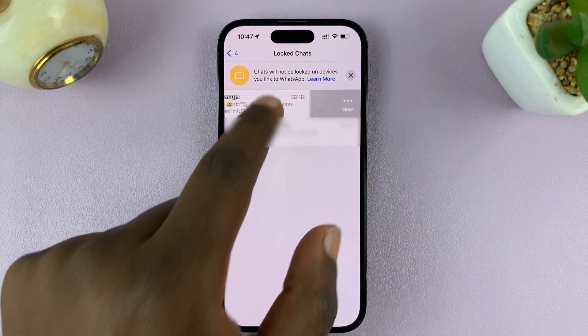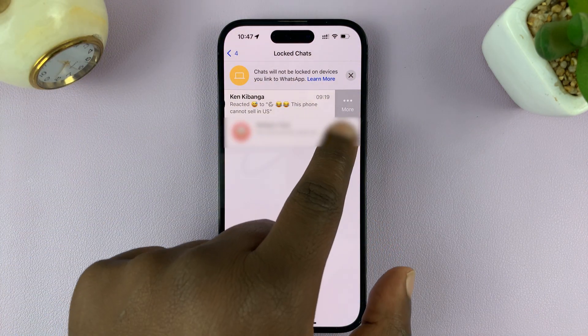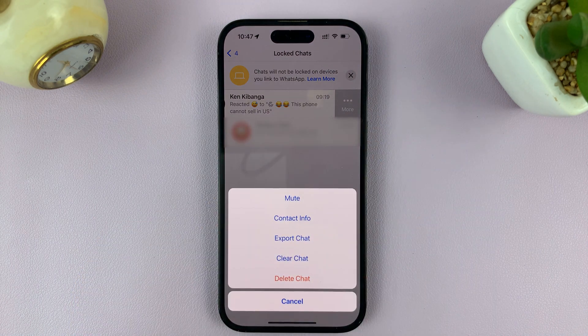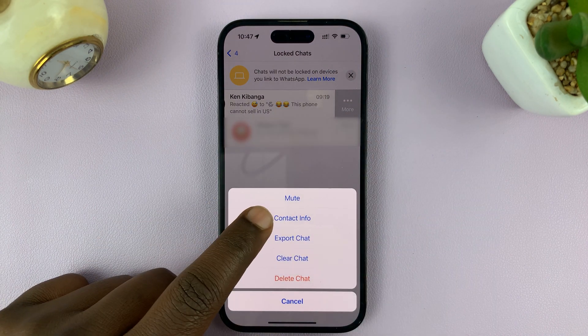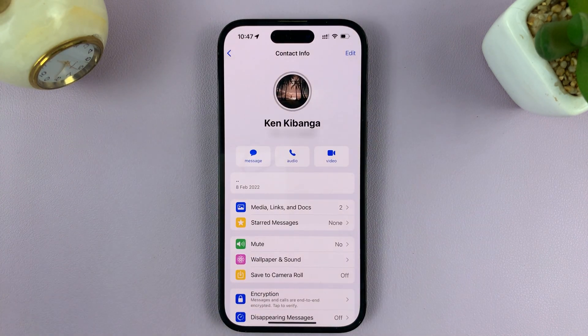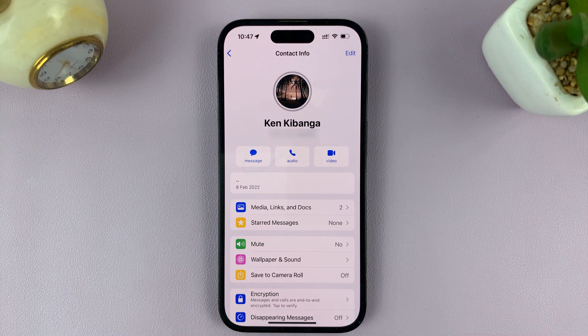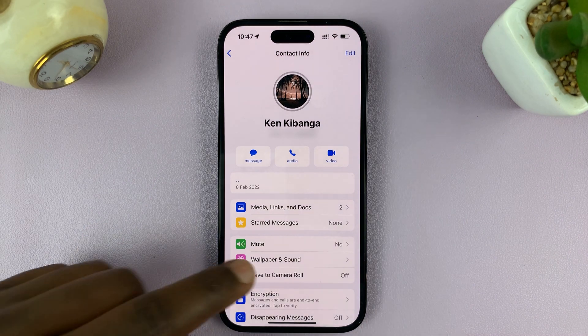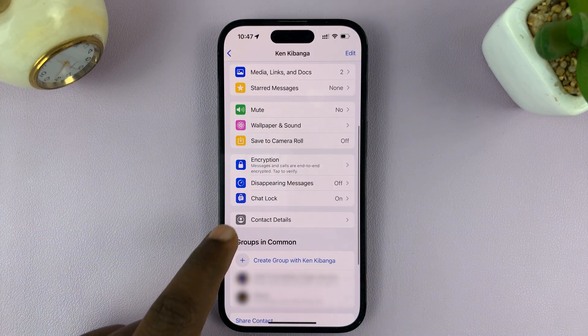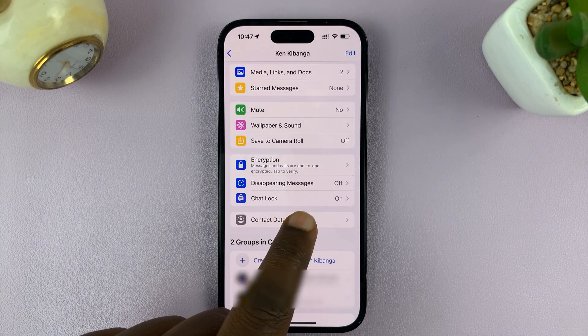Or you can swipe and you should see a 'More' option. Tap on it and select 'Contact Info'. That should take you to the contact info page. Now here, scroll down and you should see 'Chat Lock'.